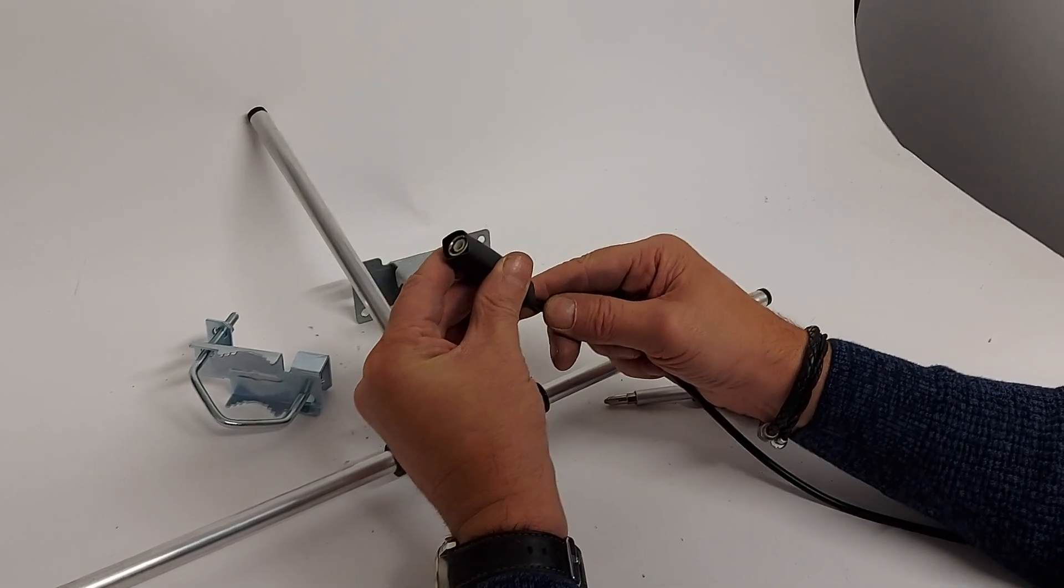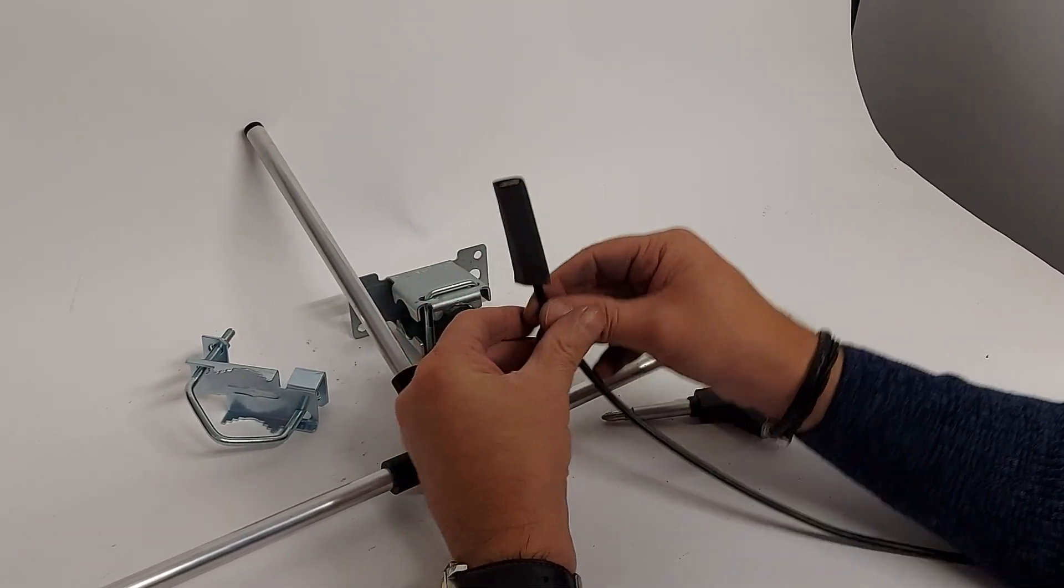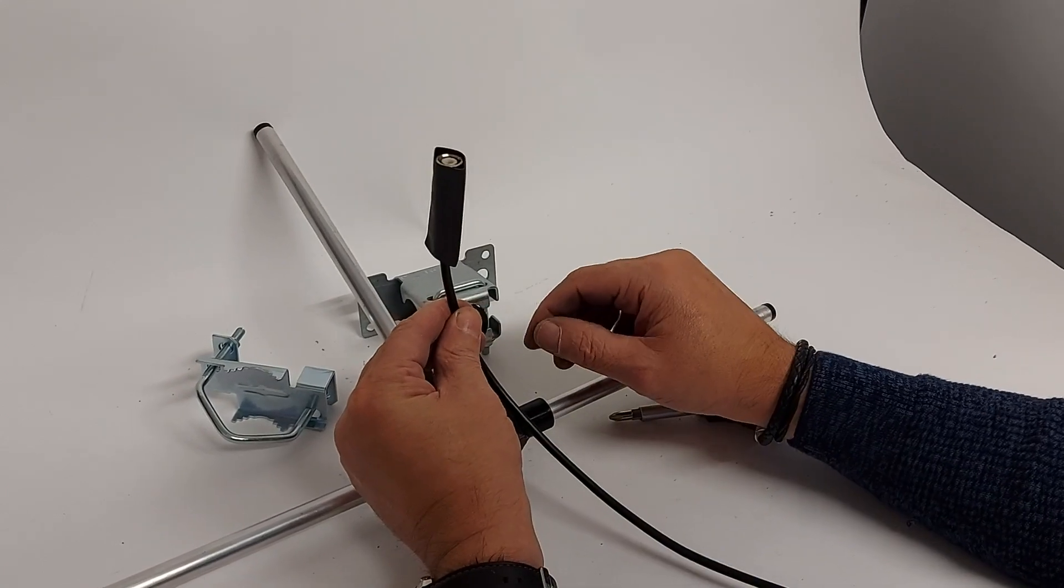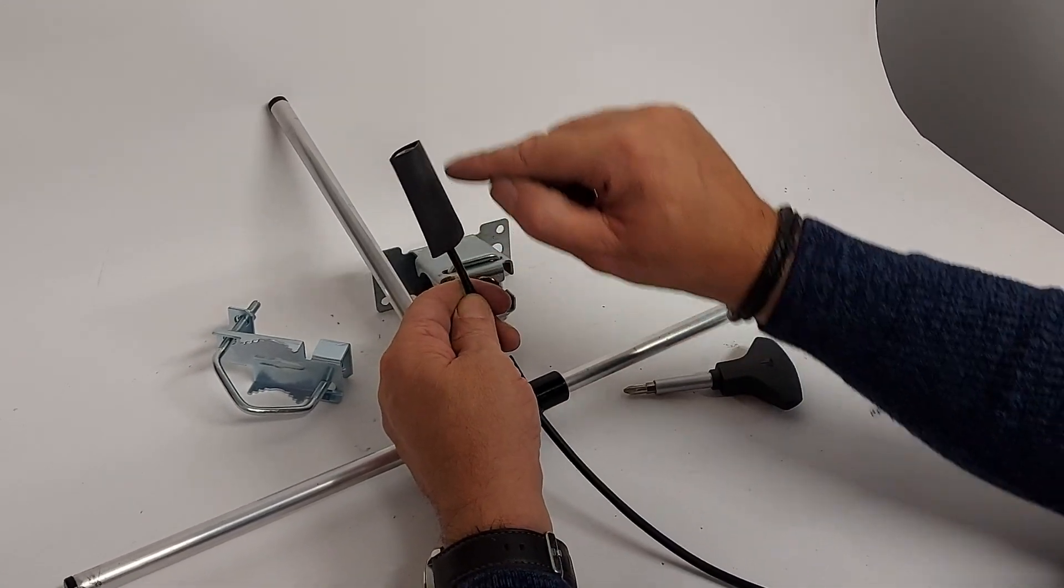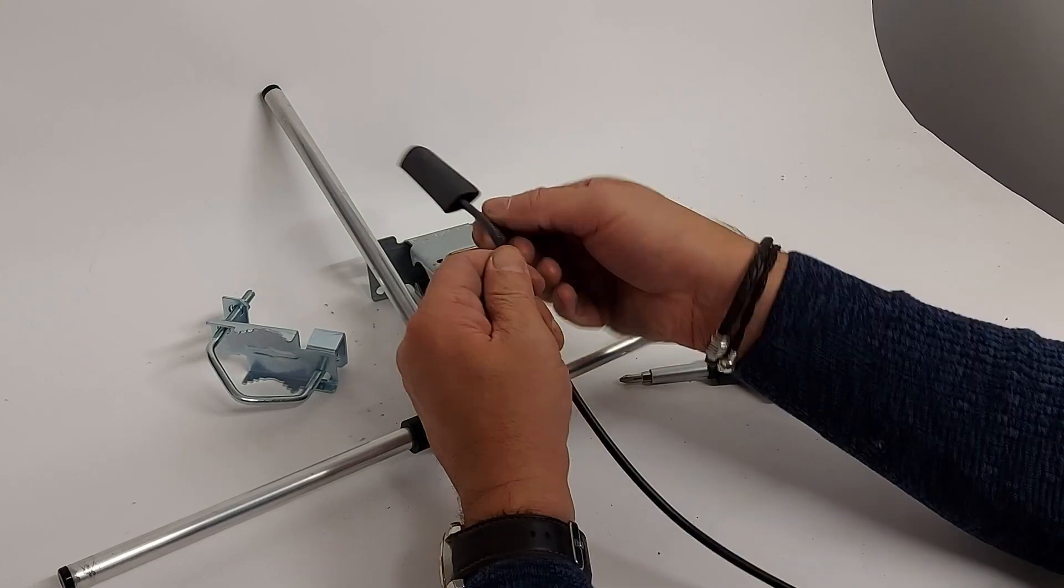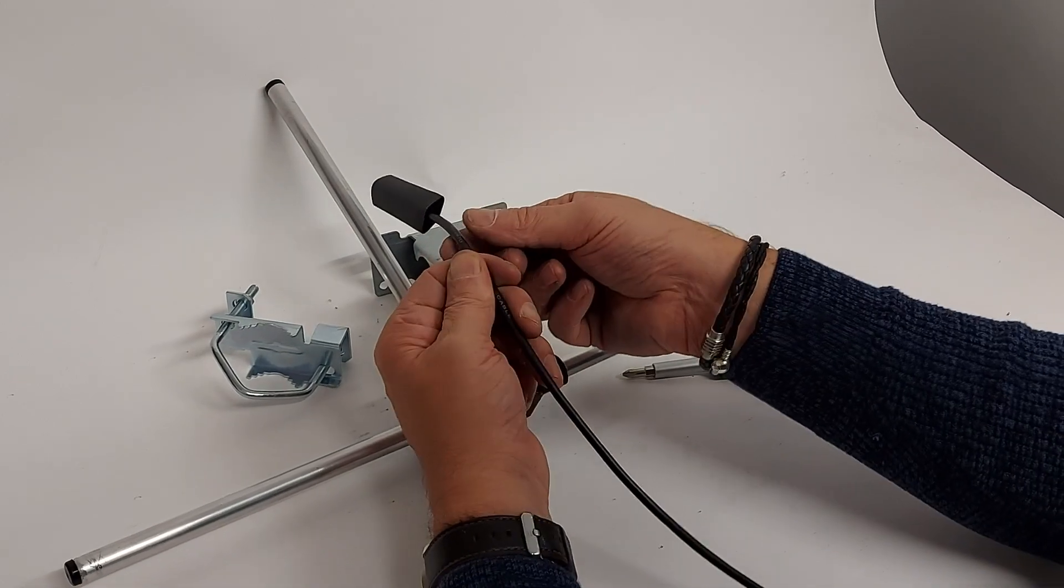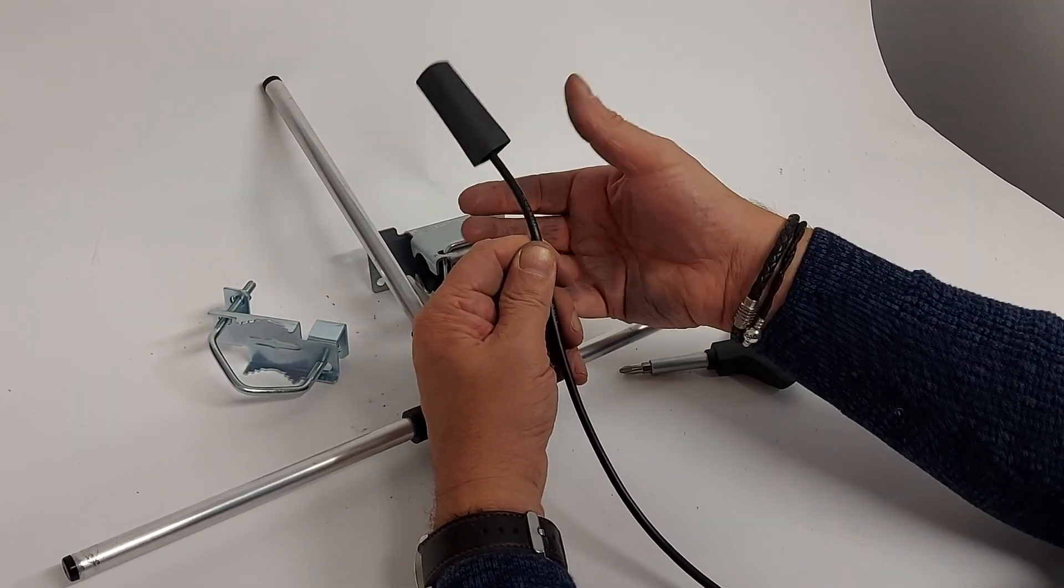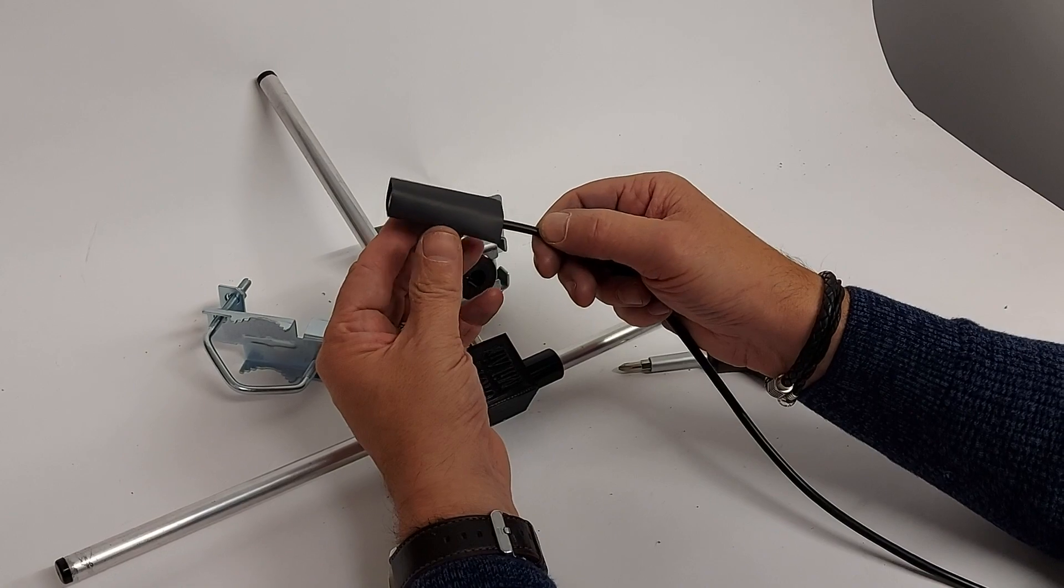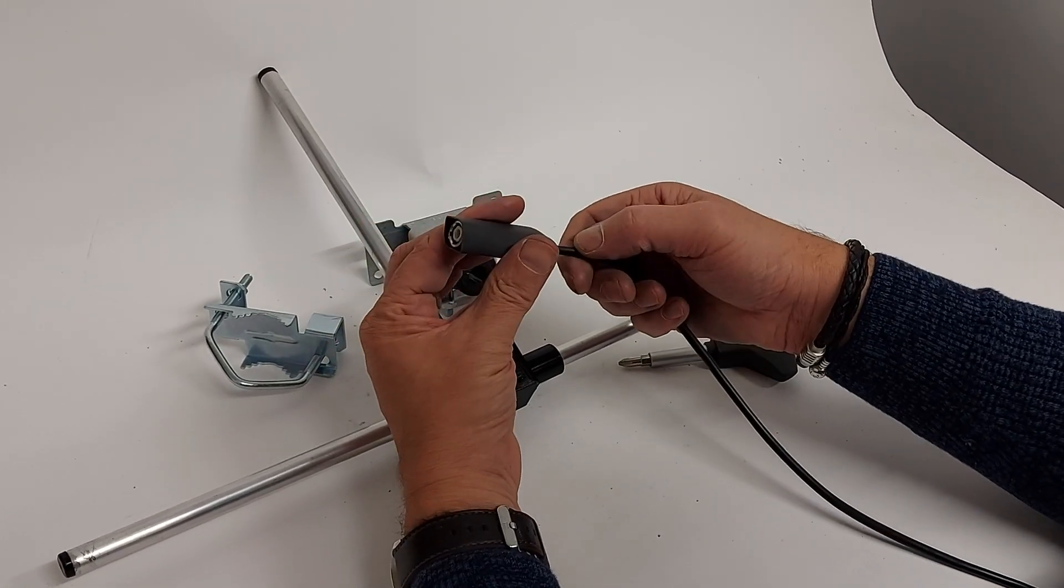Before I fit it, what I do is start from this end, warming it up. As you warm this, it has a bonding agent within it, so as it shrinks to fit, it will bond to the coax and the connector as well. Once you've shrunk it down, when you get to about here, it's just started to shrink.